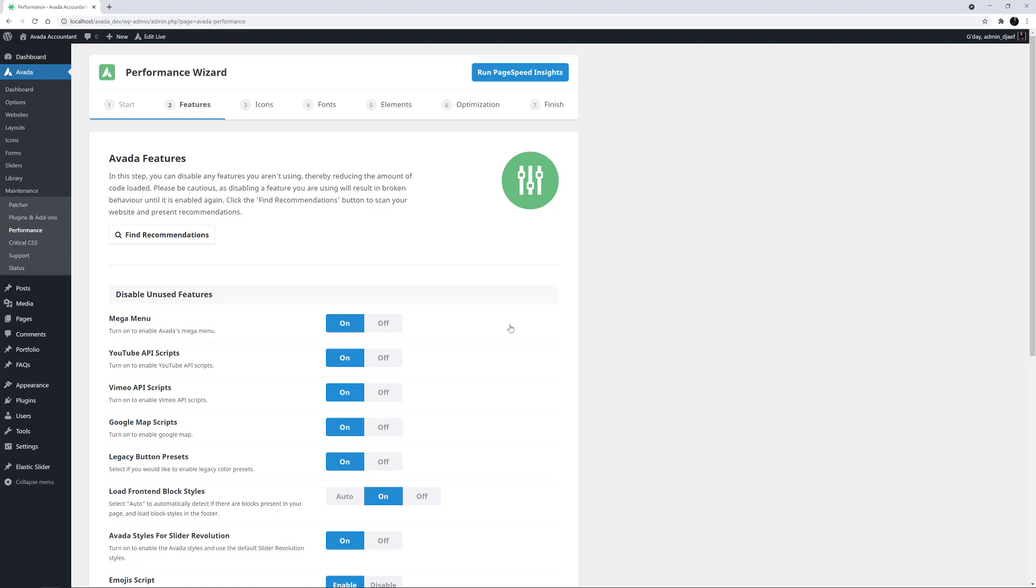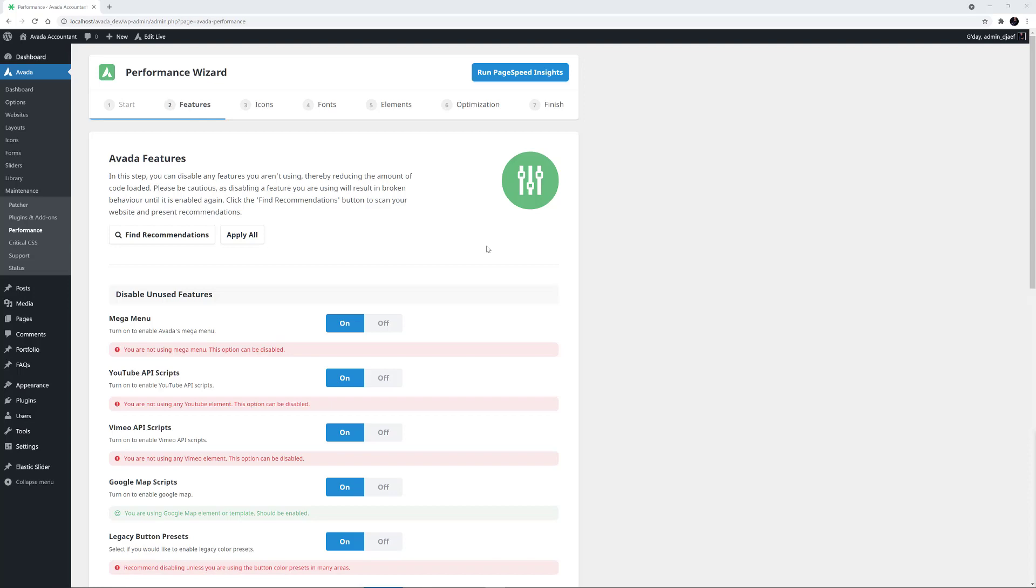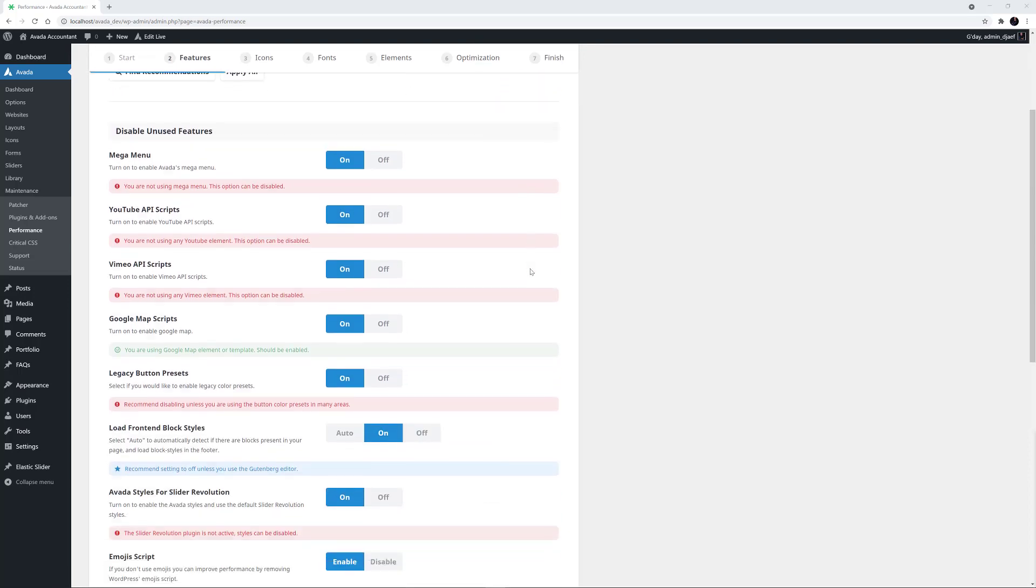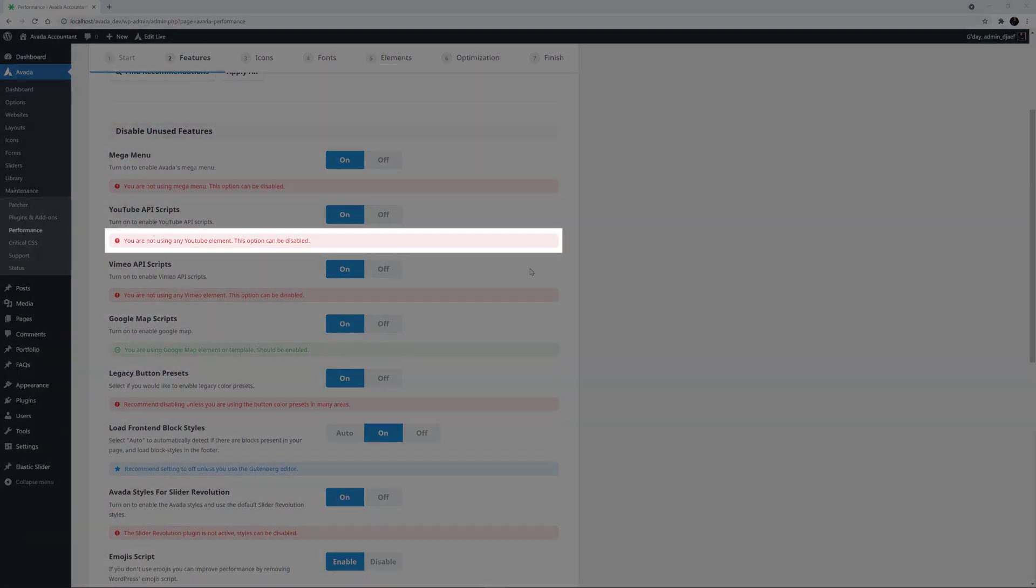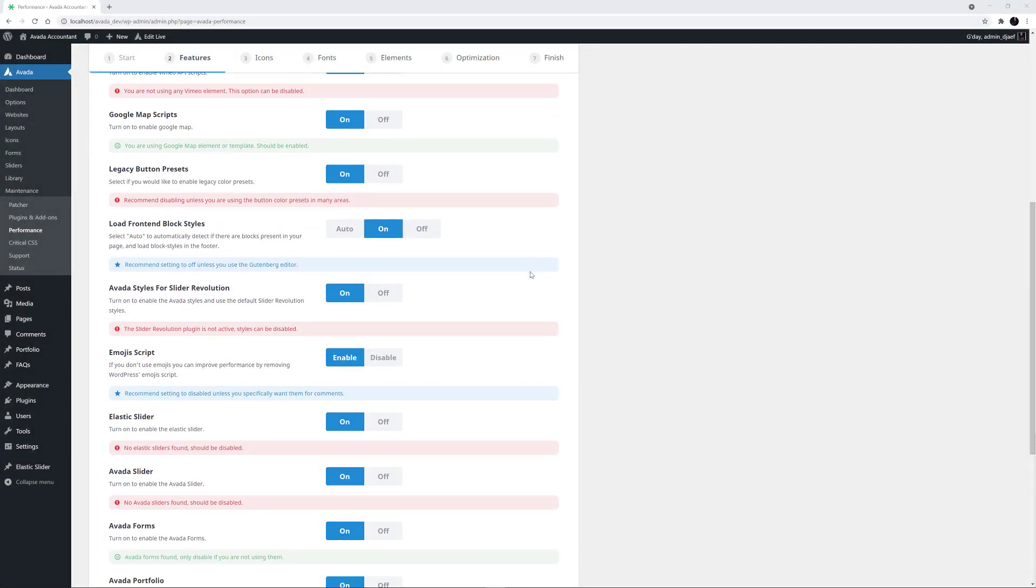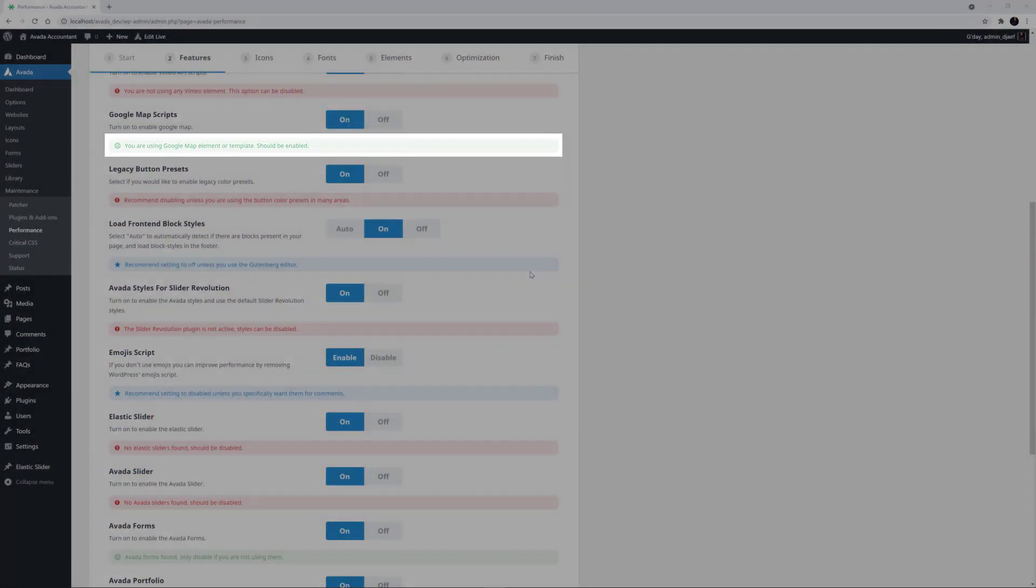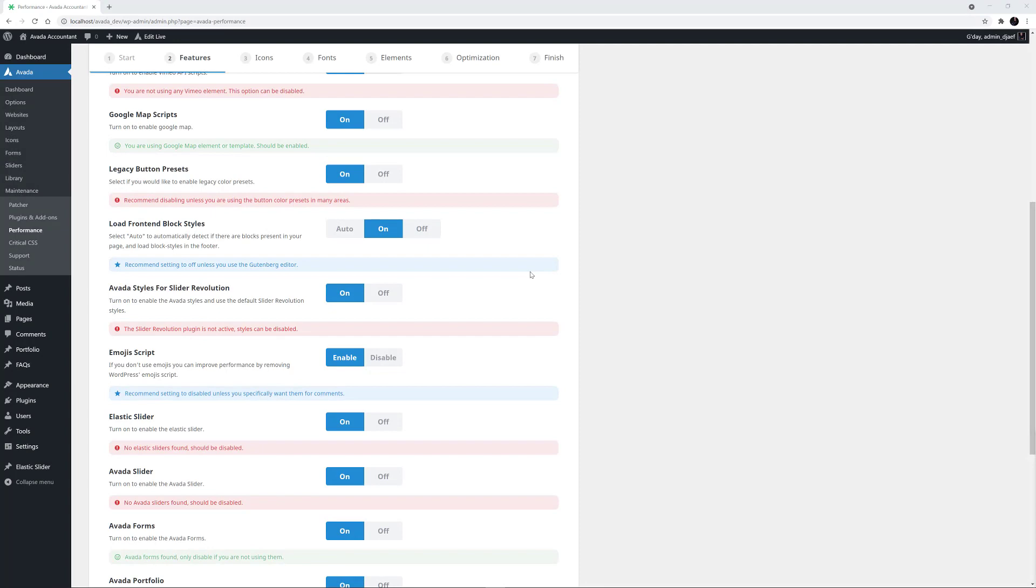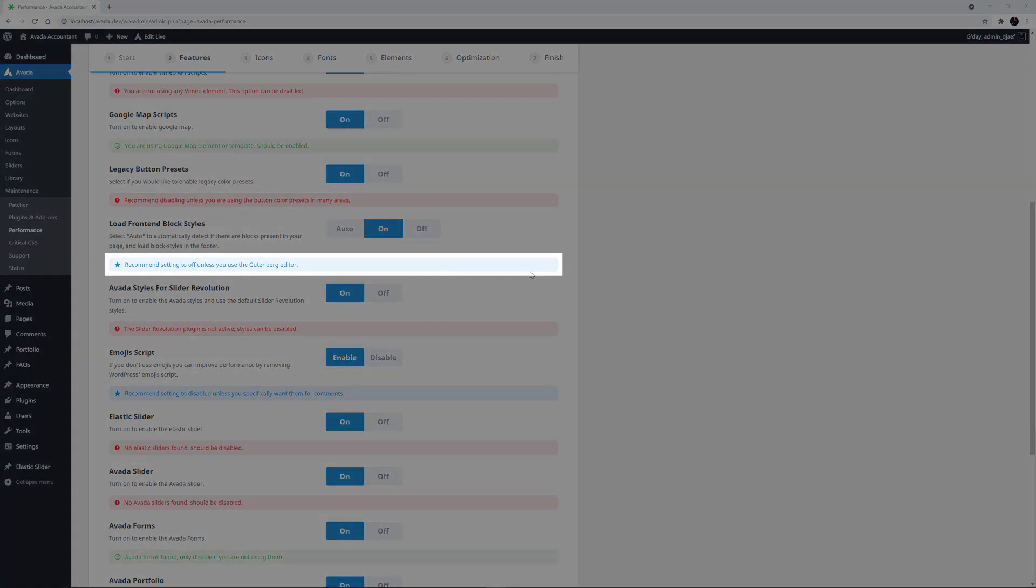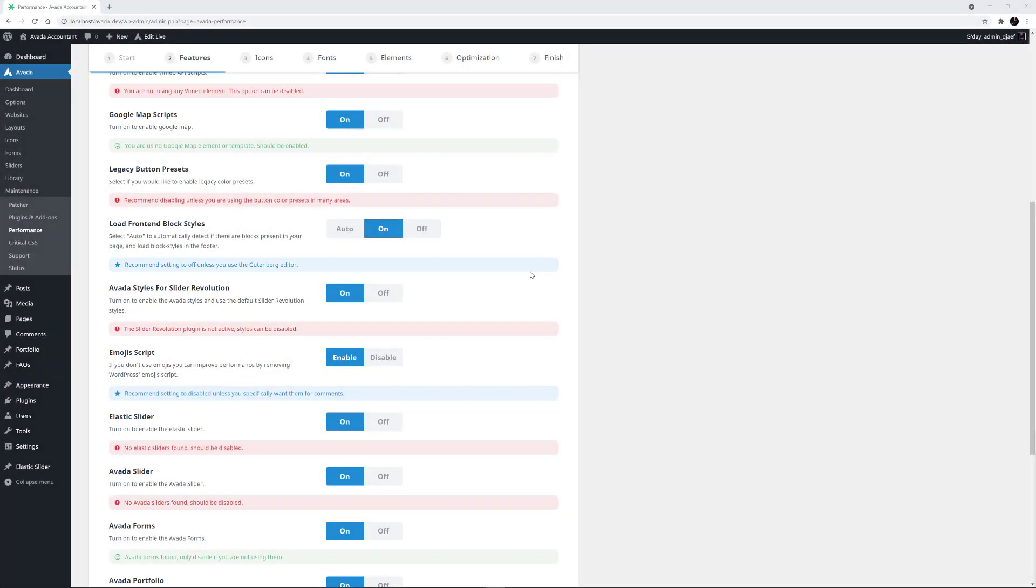This takes us to the Features page. Here, you can disable Avada features to help reduce the codebase of your site. I'll start by clicking on the Find Recommendations button at the top. When you click this, the wizard scans the website and presents you with recommendations under each feature to help you decide whether it's needed or not. The red recommendations are suggesting the option should be changed. The green one means that the current option is appropriate, and the blue ones are the ones that can't be automated and require you to consider the options yourself.